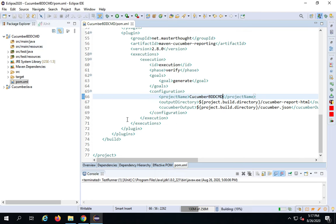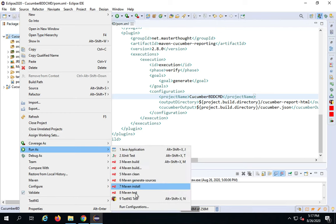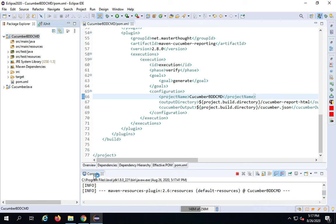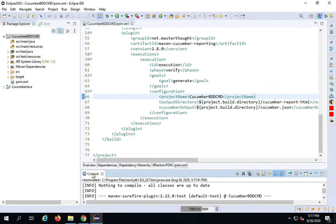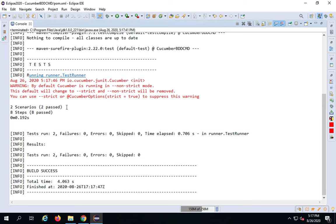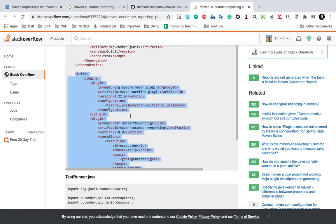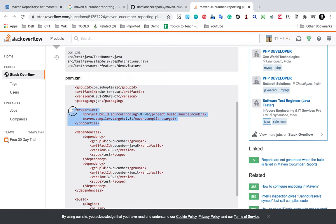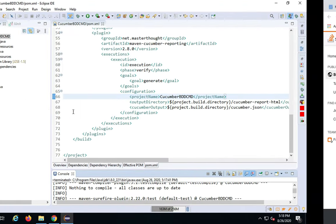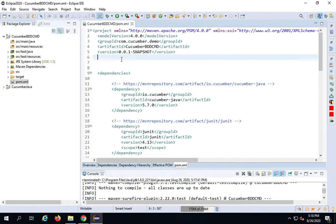Now I will do a right-click and say Run As Maven Test just to verify this runs fine, so that I can run it from the command line. As of now this is running fine. In case you find some issues like 'source option 5 is not supported' and you need version 7 or above, you can go to the Stack Overflow article. There is a properties section which tells you what Maven compiler target you should use.